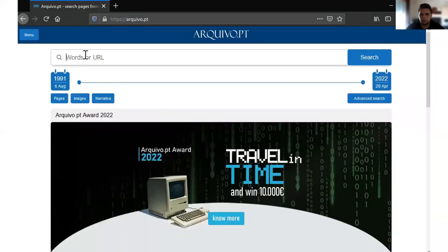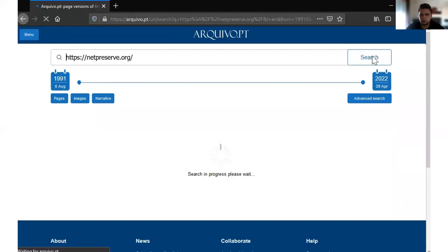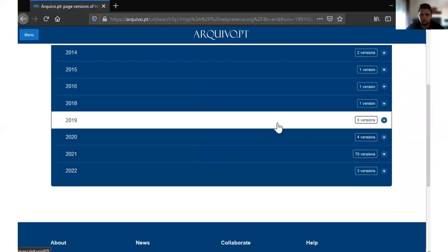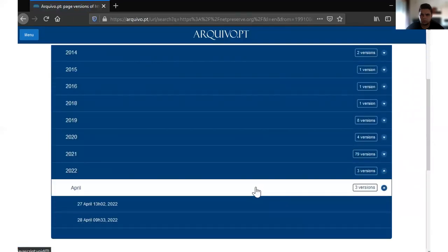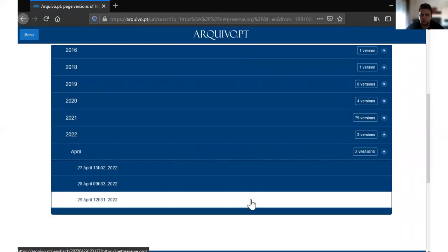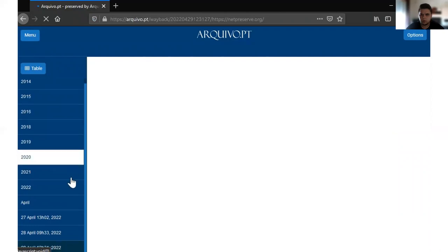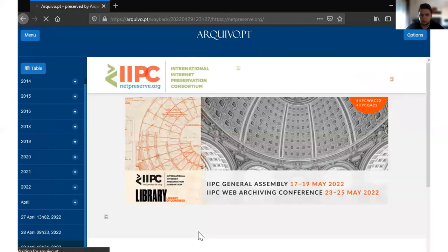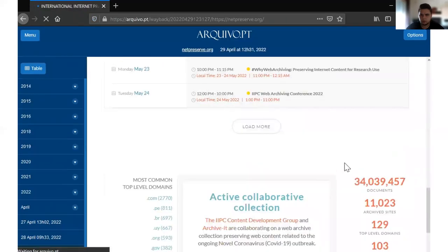Finally, we can check the preserved version. Submit the URL and go to the version — in this case, 29 April 2022. As you can see, everything is well preserved: all the content and all the images.